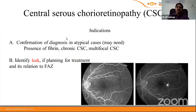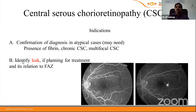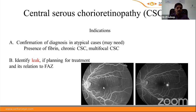Indications for FFA in CSCR include confirming diagnosis in atypical cases such as those with fibrin or multifocal CSCR. The second indication is identifying the leak point for treatment planning — determining its location relative to the foveal vascular zone. If the leak is away from the fovea, focal laser photocoagulation can be performed. If it is in the subfoveal area or very close to the fovea, photodynamic therapy should be considered instead.